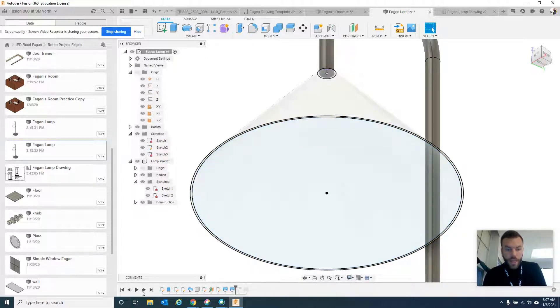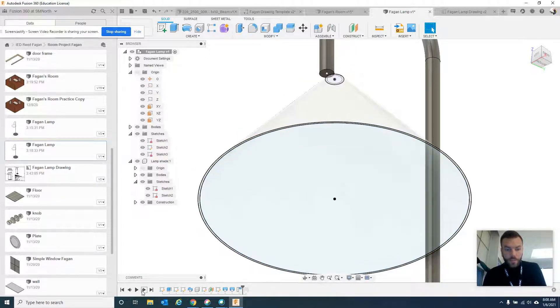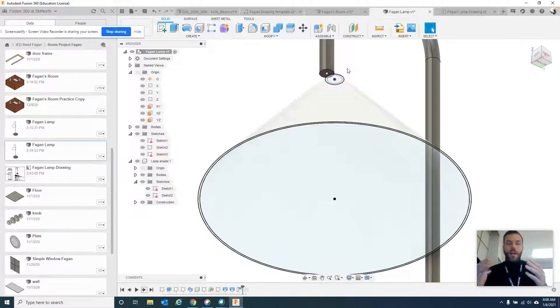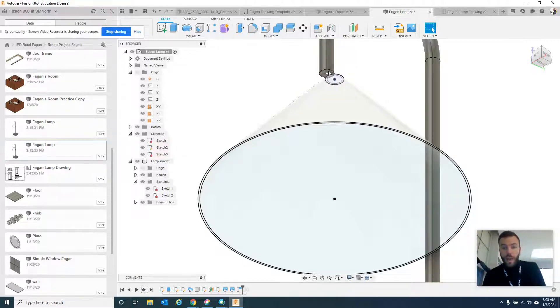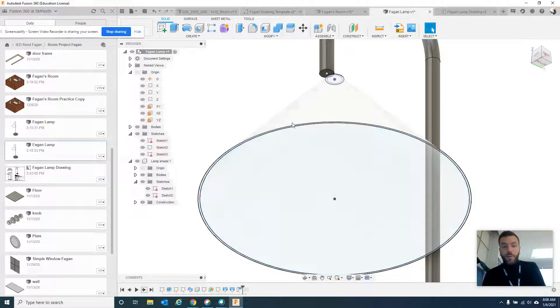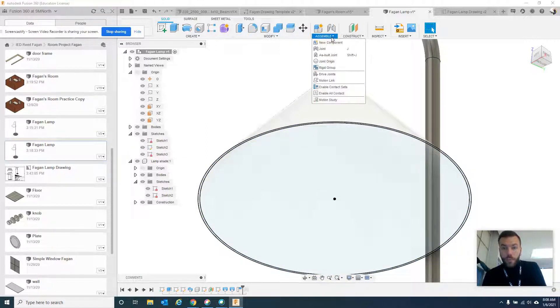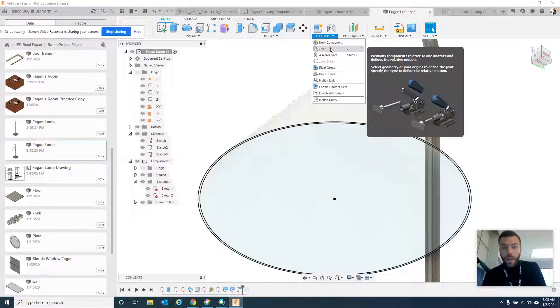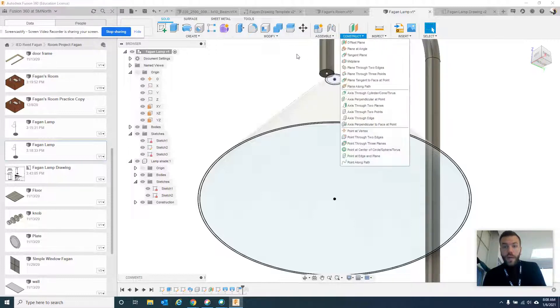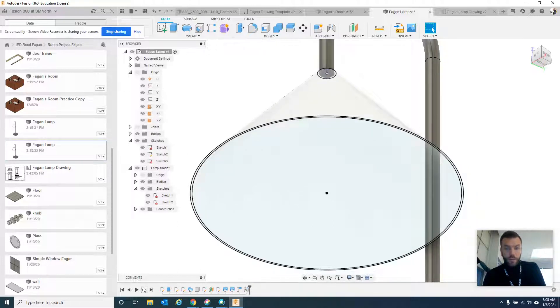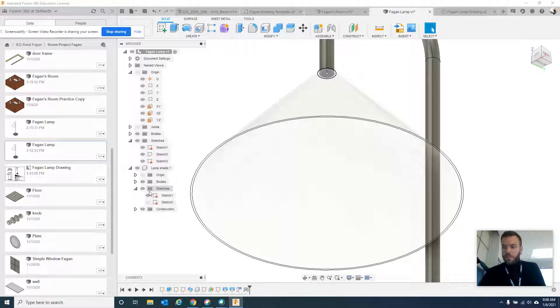All right. So in the end, I finished by mating it to the, or they call it joining it to the top of the lampshade. All right. So I moved this whole component a little bit using the move tool. And then I clicked join using the Assemble. All right. And I made a joint that connected the center of this to the center of that. And that finished this part. All right. So that is how you get the finished lamp and happy designing.